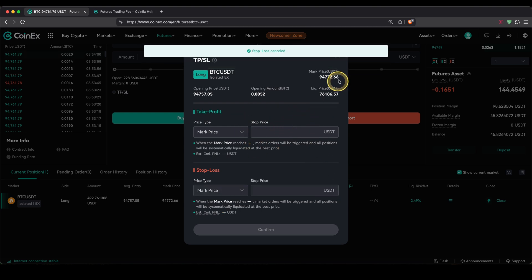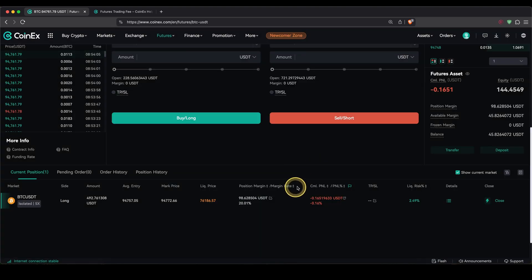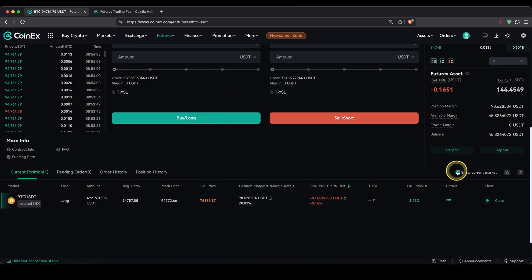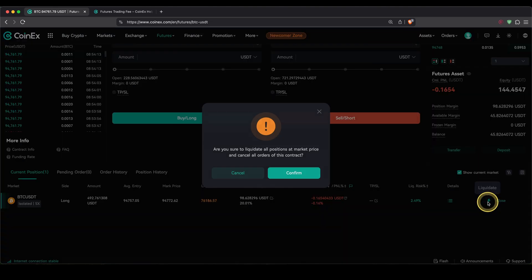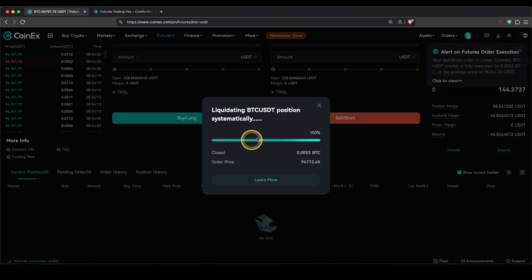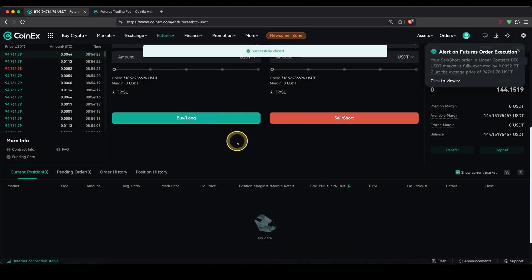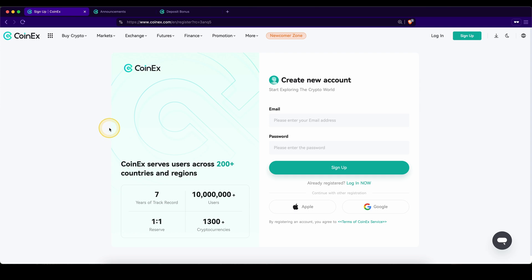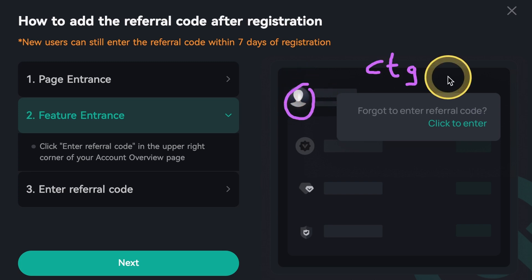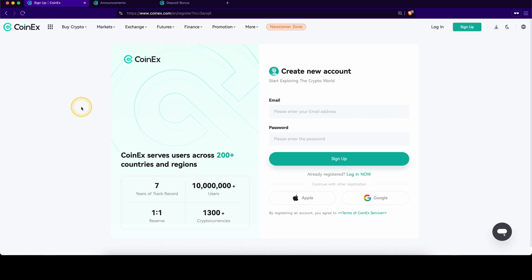To close your trade, go to the right side and click close, then choose how much of the trade you want to close as a percentage. Alternatively, clicking the flash icon will close the entire trade with one click — confirm and the trade is closed. Don't forget to pick up the best signup bonus by creating an account with the first link in the video description, or if you already have an account go to your profile and enter the code CTG. If you have any other questions, feel free to ask them in the comments.